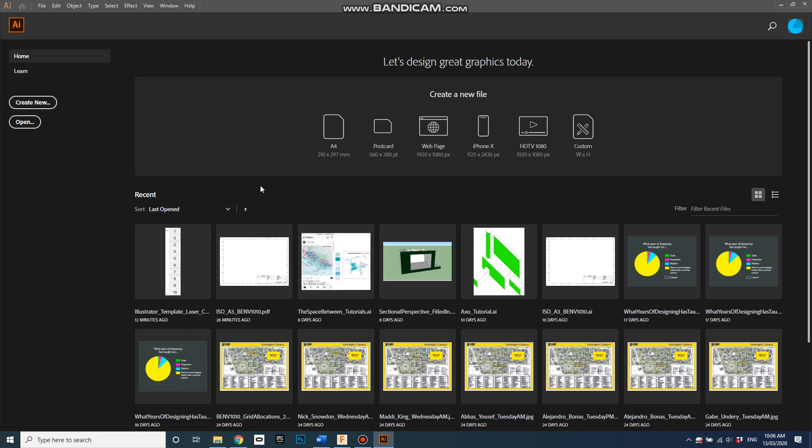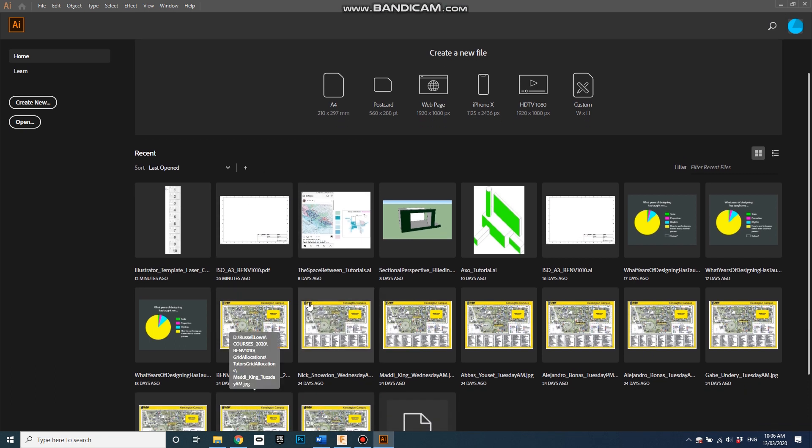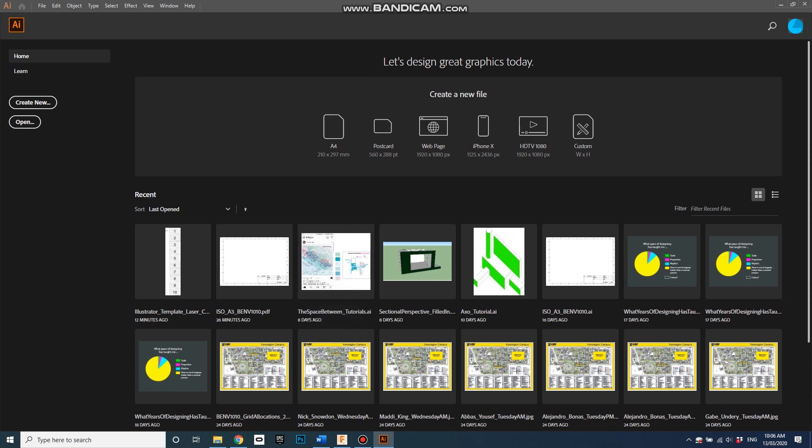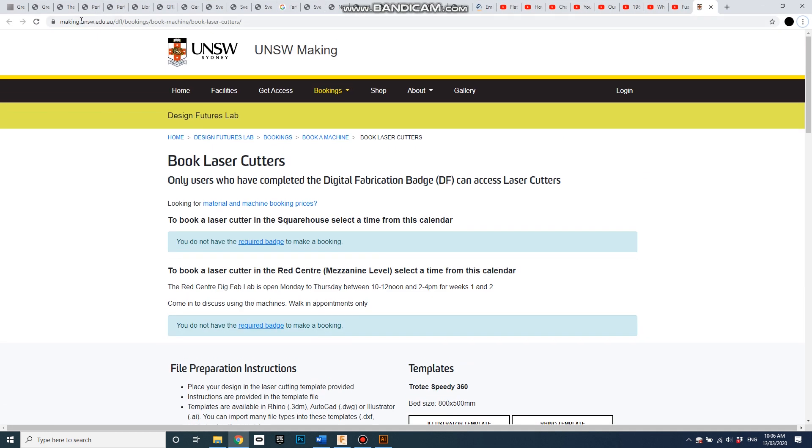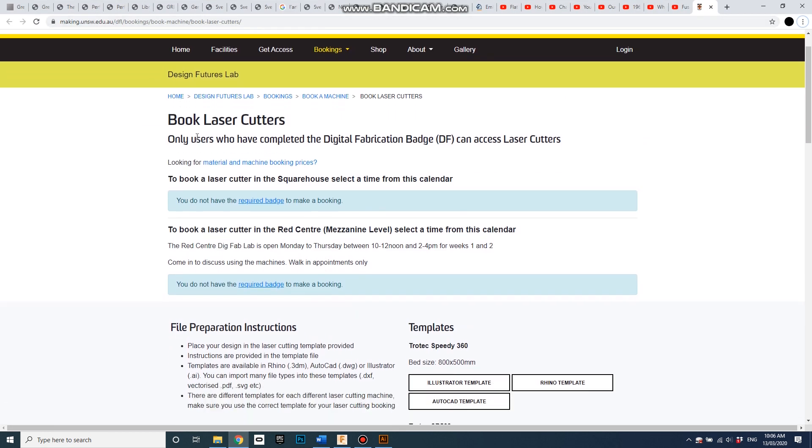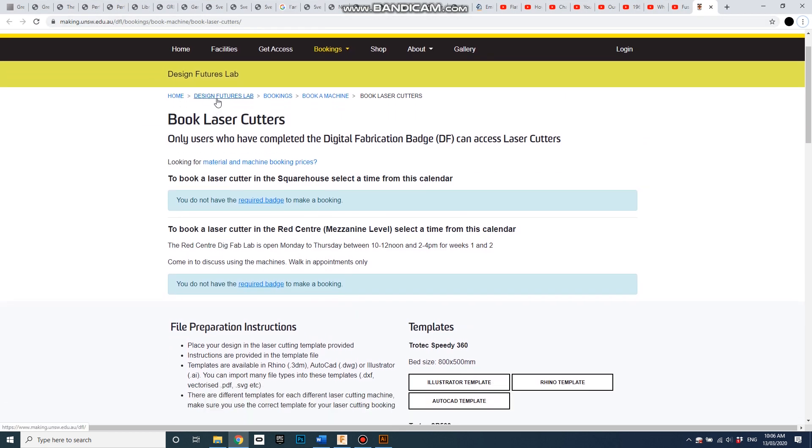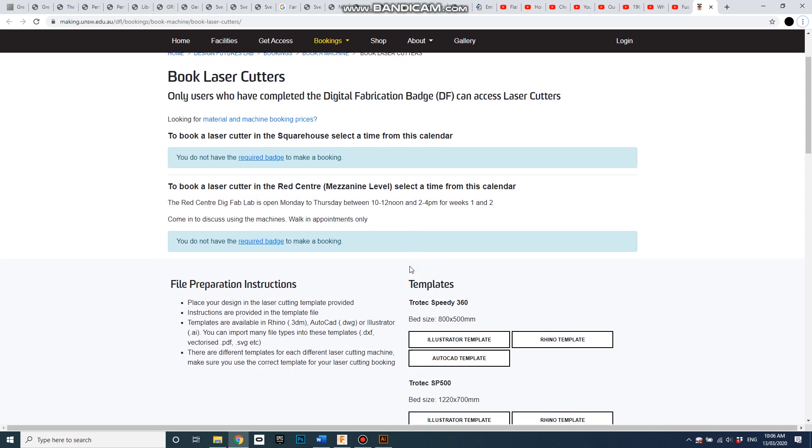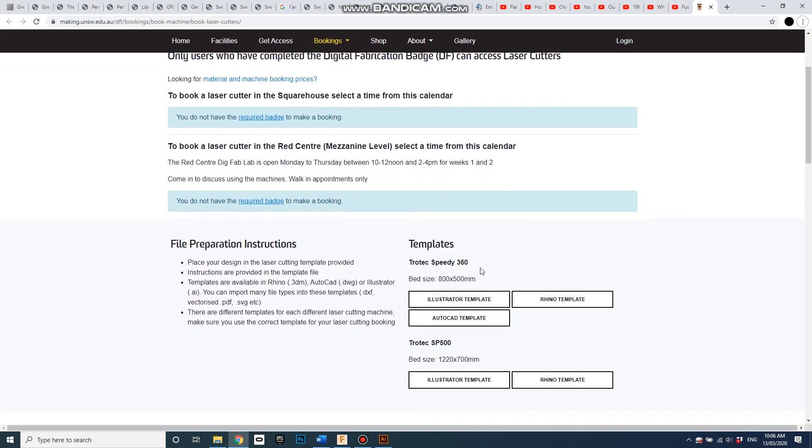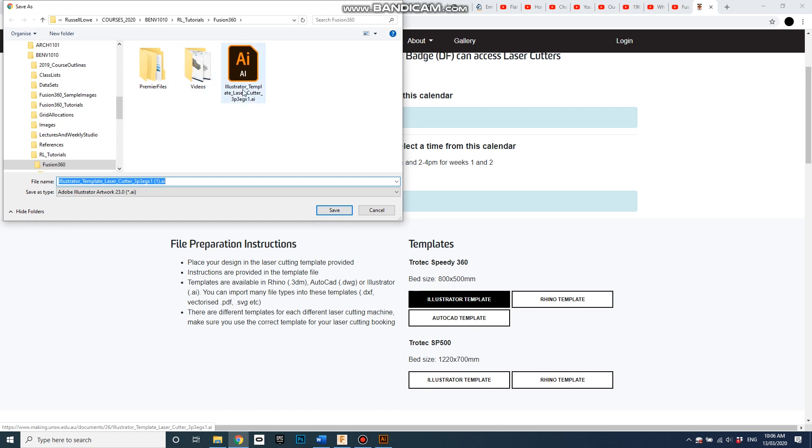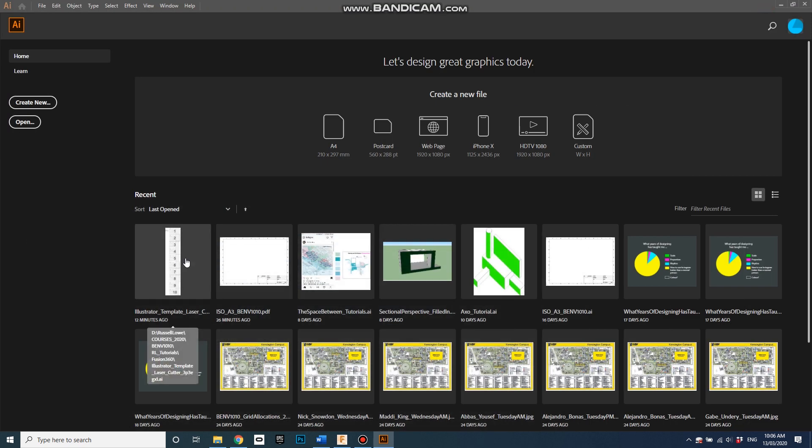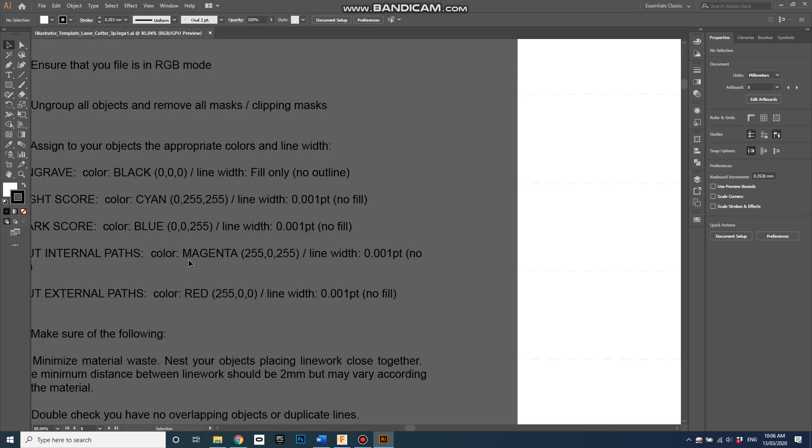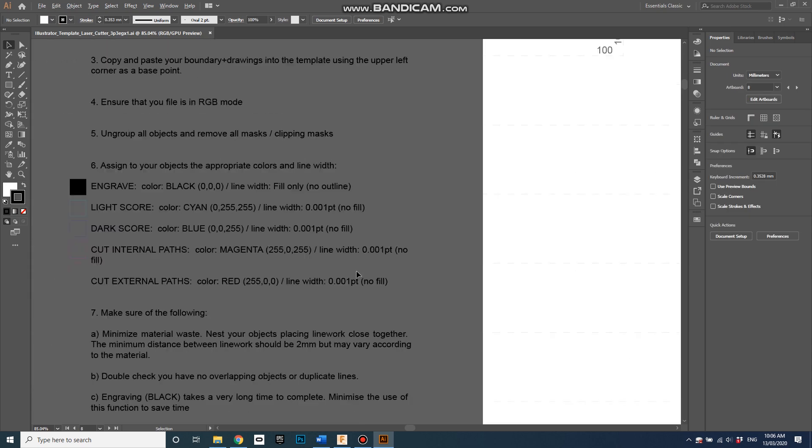Doesn't really matter what you call it, we're only using it for this next step. Now I'll open up Illustrator. I have downloaded a template from making.unsw - Design Futures Lab bookings, book a machine, laser cutters. Here's the template we want to use for the Speedy 360. Here it is, I've already downloaded it.